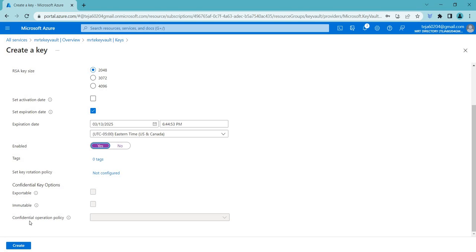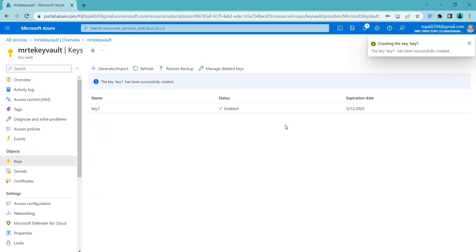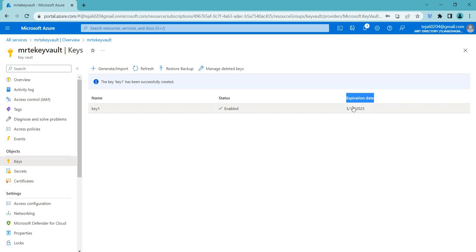I'll set it to enabled, and you can add tags if you want, then just create it. You can see it is 'key one' — we have created key one and it has an expiration date by default. This is how you create a key.